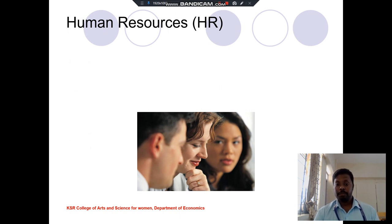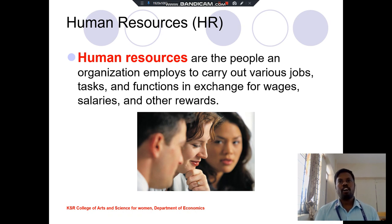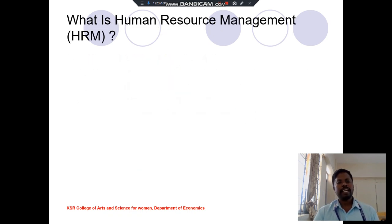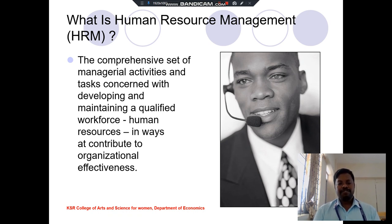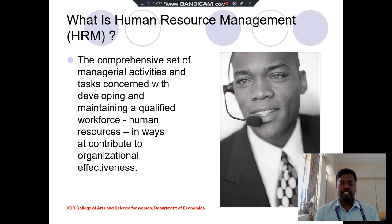Human resource, which we simply call HR, means people and administration. The employee to carry out various jobs, tasks, and functions in exchange for wage, salary, and other rewards is called the human resource. Human resource management is the comprehensive set of management activities like hiring employees, fixing wage and salary, and deciding what kind of work is allotted to the right person.